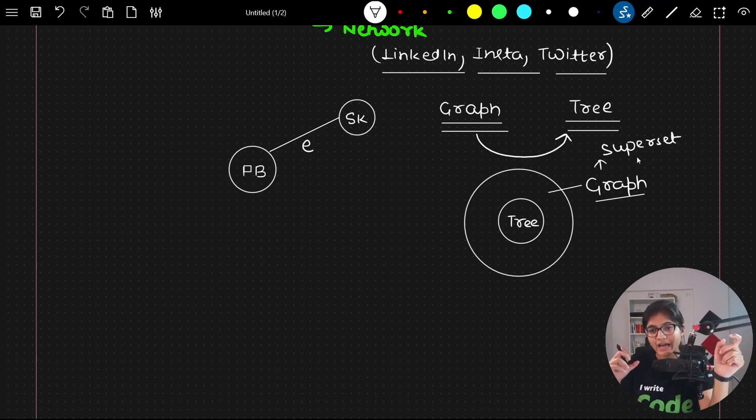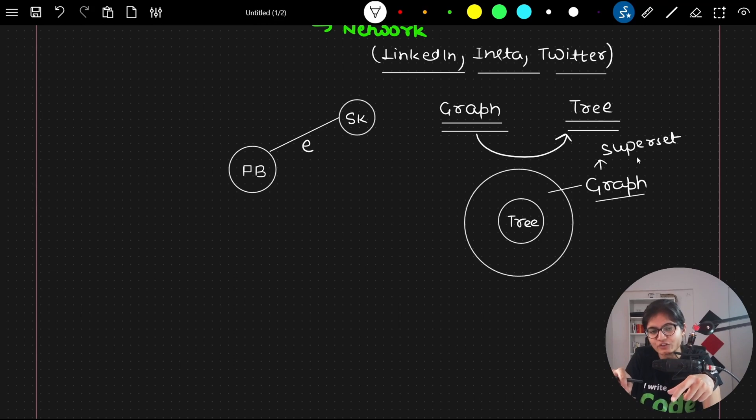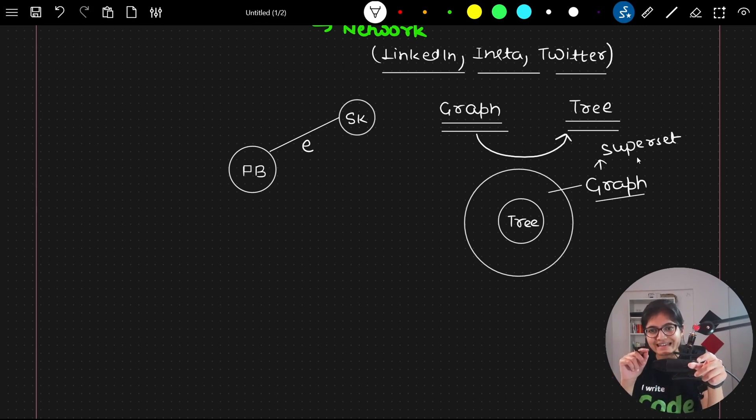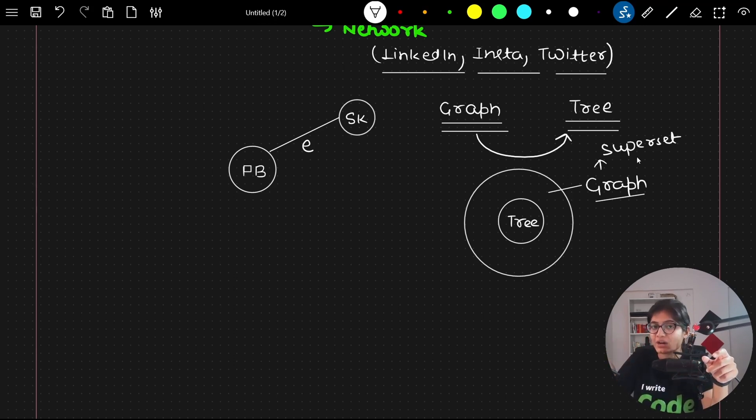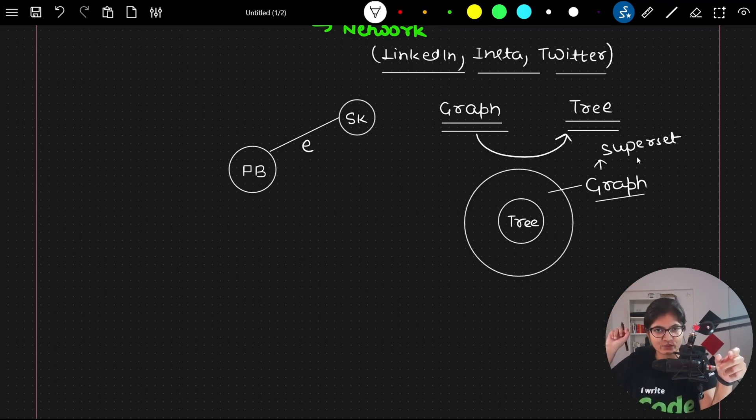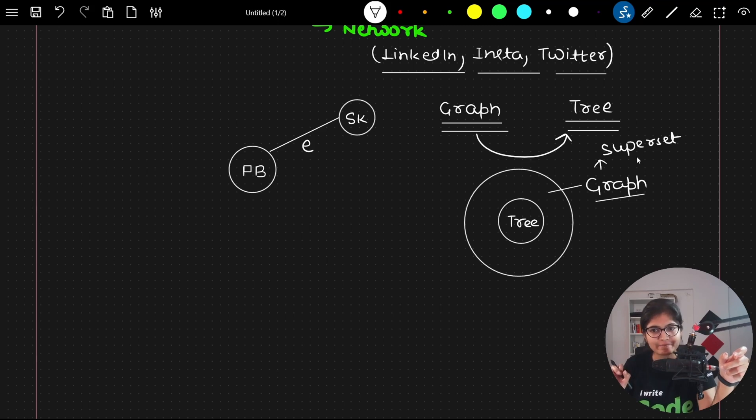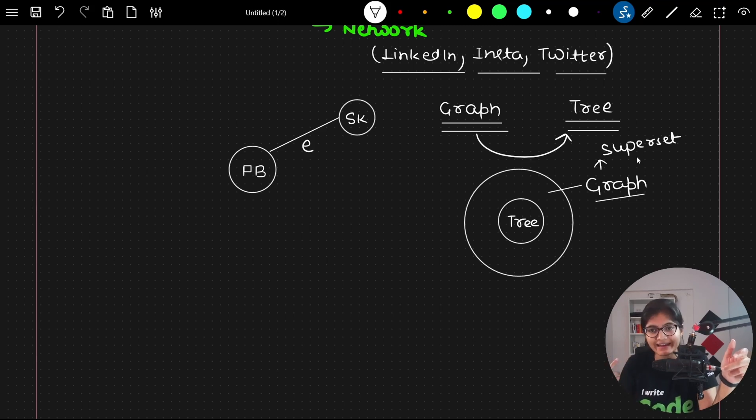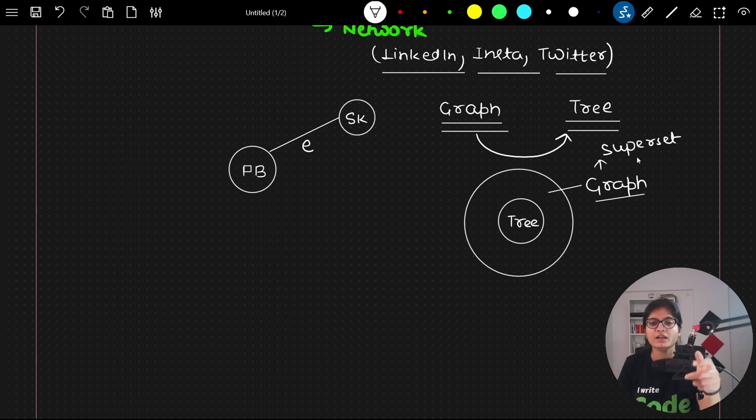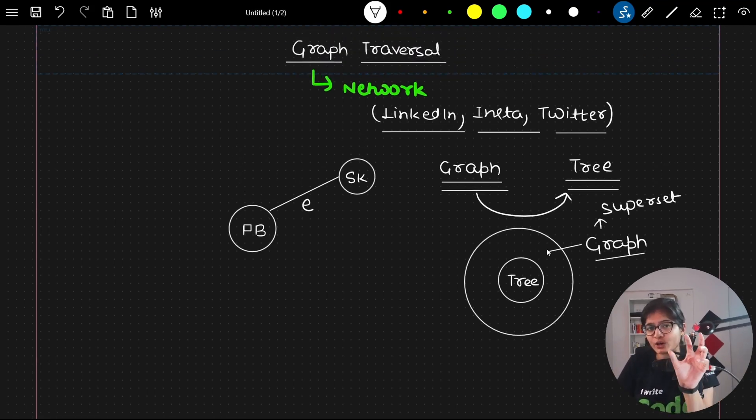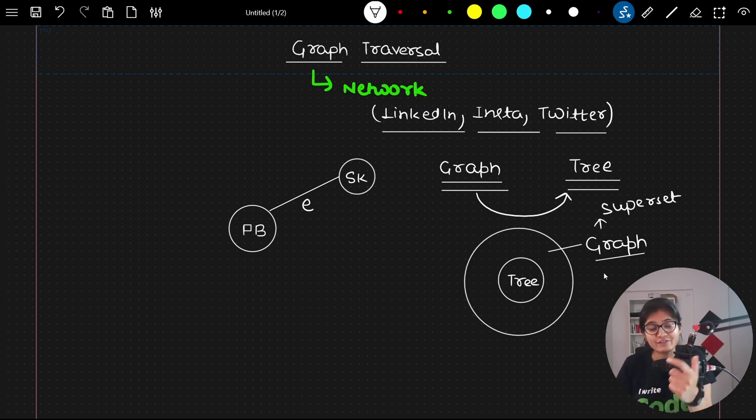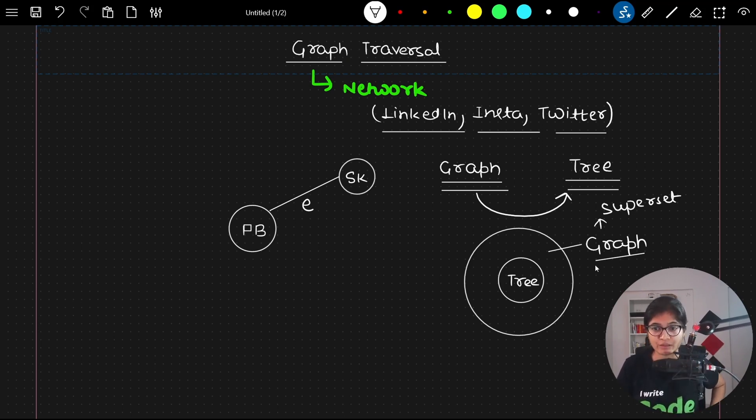Vice versa is not true. If I create any graph, you can't say that is actually a tree. The major property is graph can be cyclic, but tree is acyclic. There is a correlation between tree traversal and graph traversal that I will show you in a later part of our module.